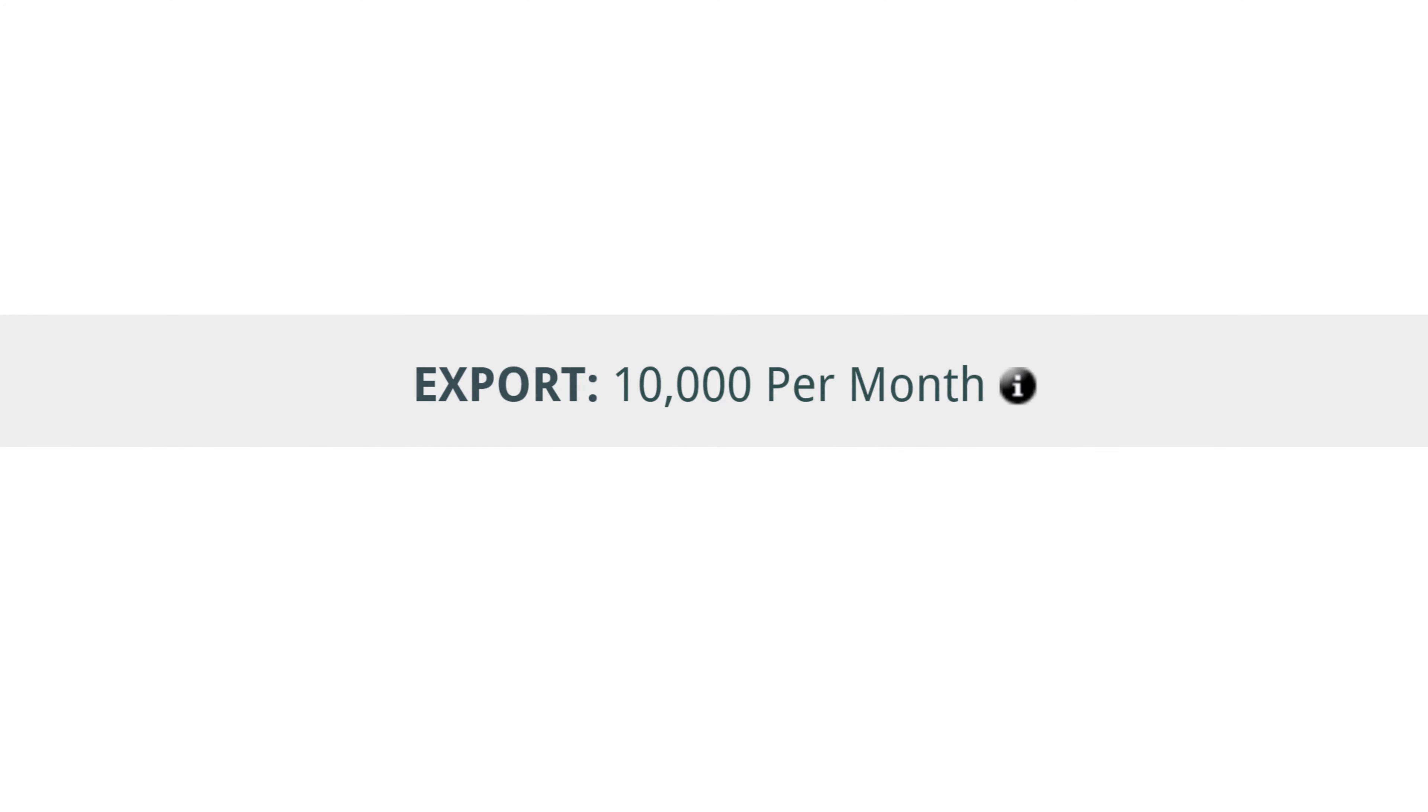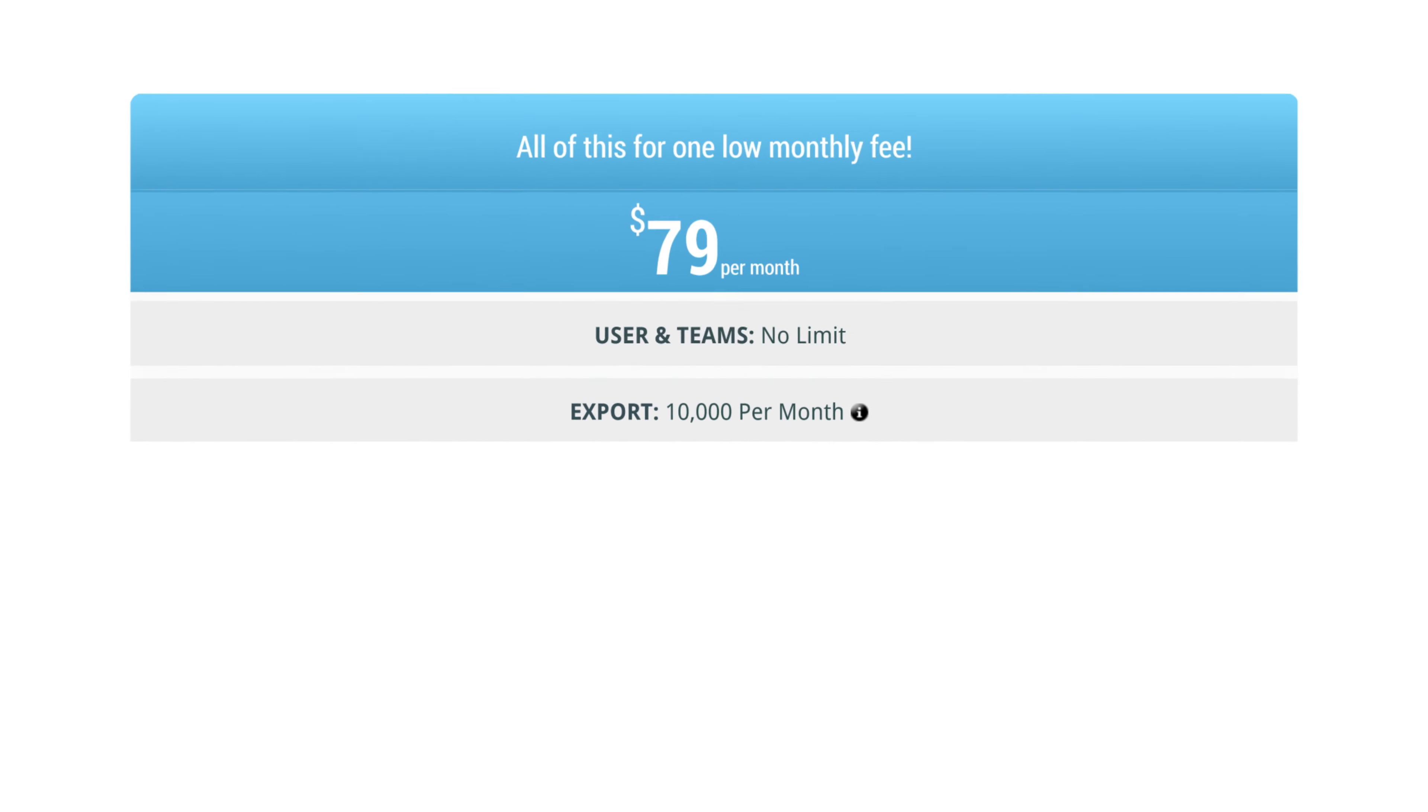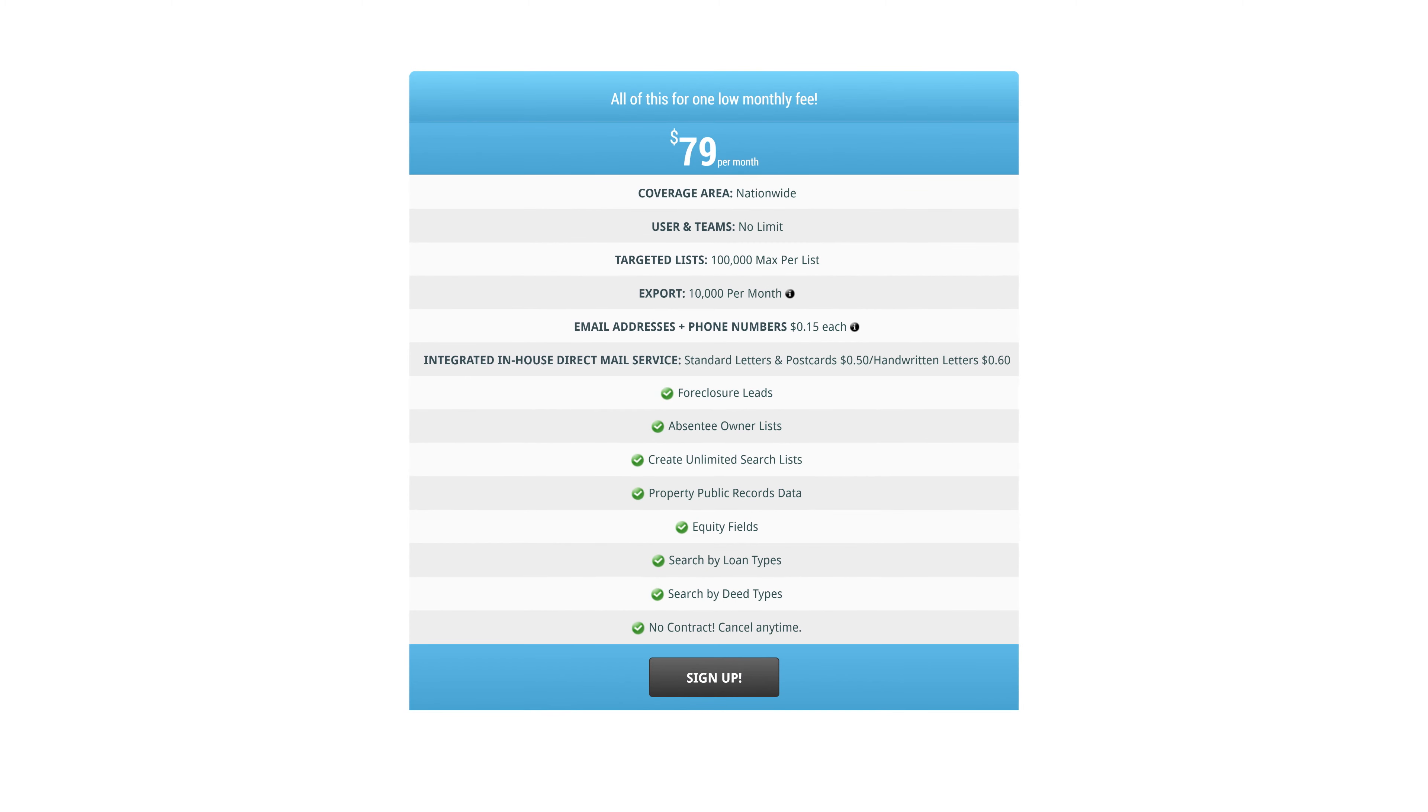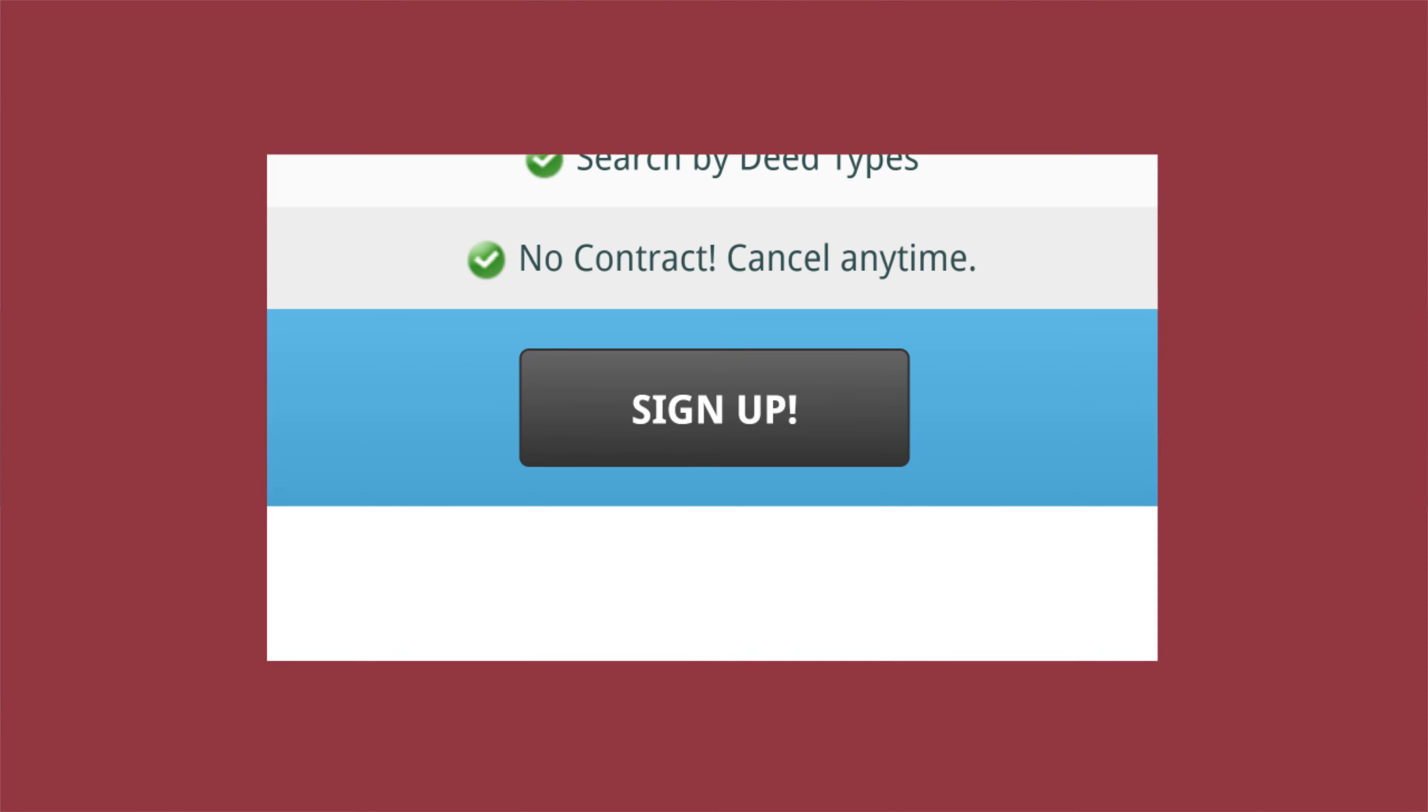You get 10,000 records a month, every month, for just $79. That's about one-fifth of a penny per record. And if you need more than that monthly 10,000, they're just one penny each from there. So go ahead and click sign up to jump right in yourself, and start creating your searches now.